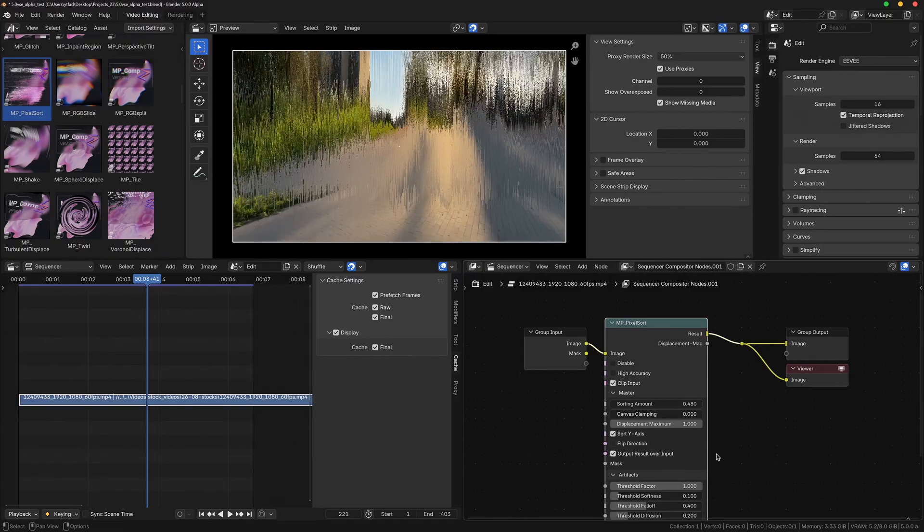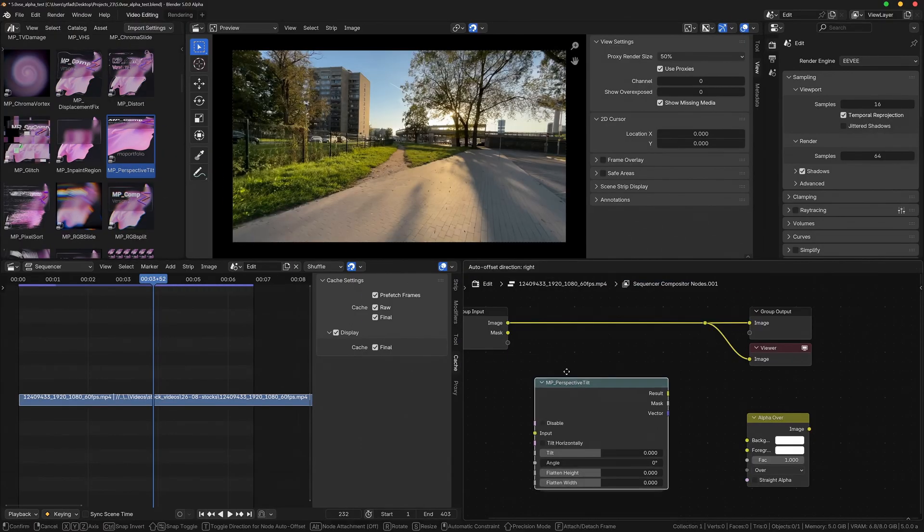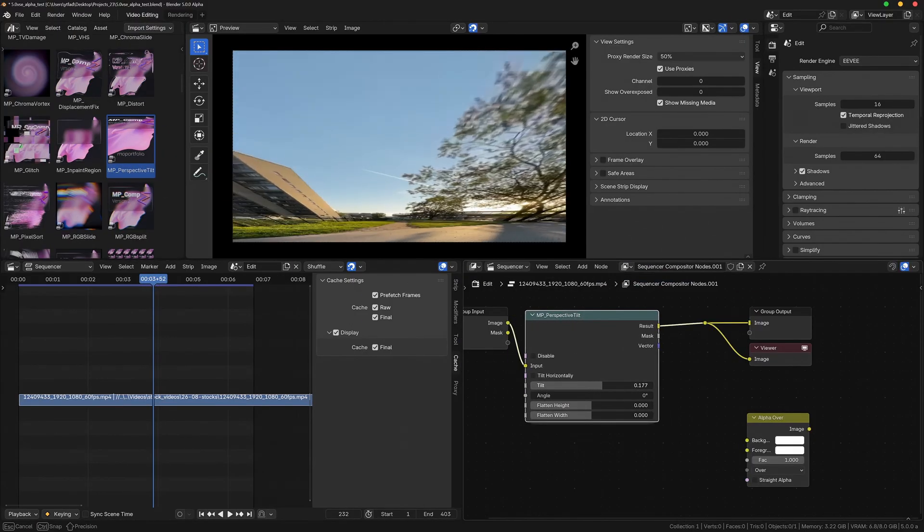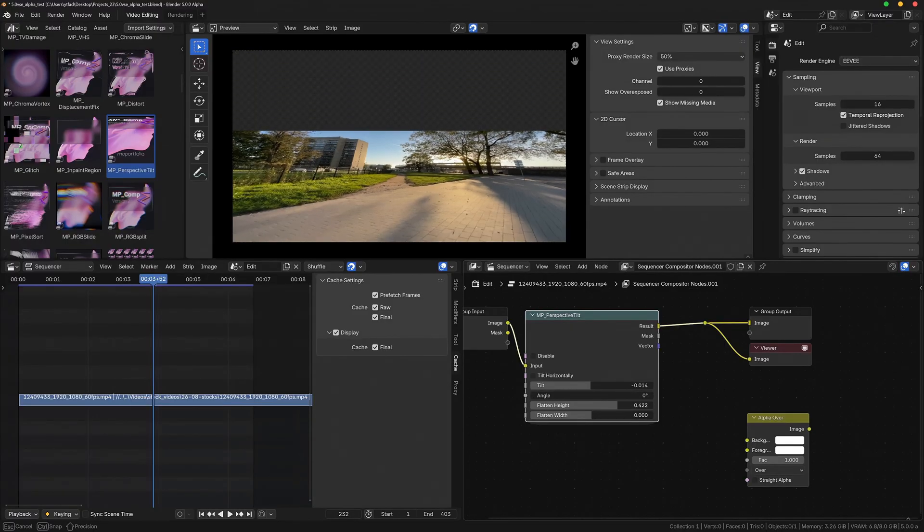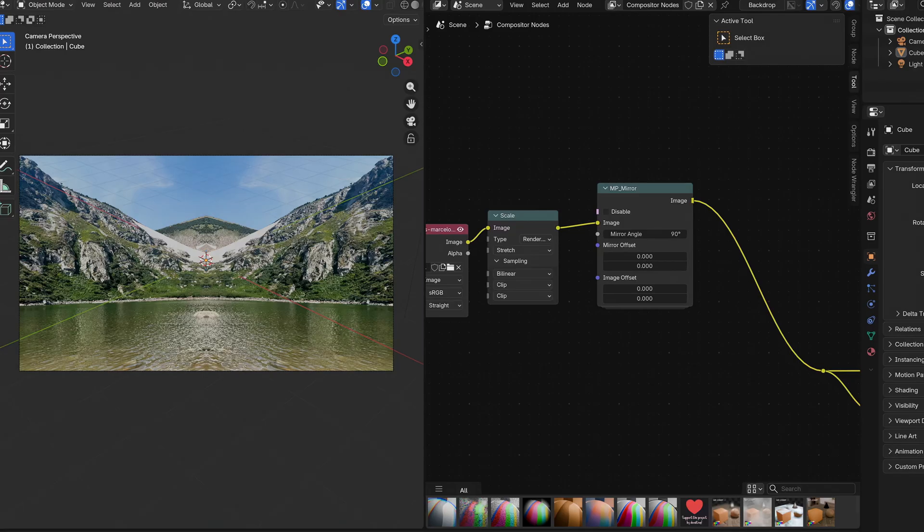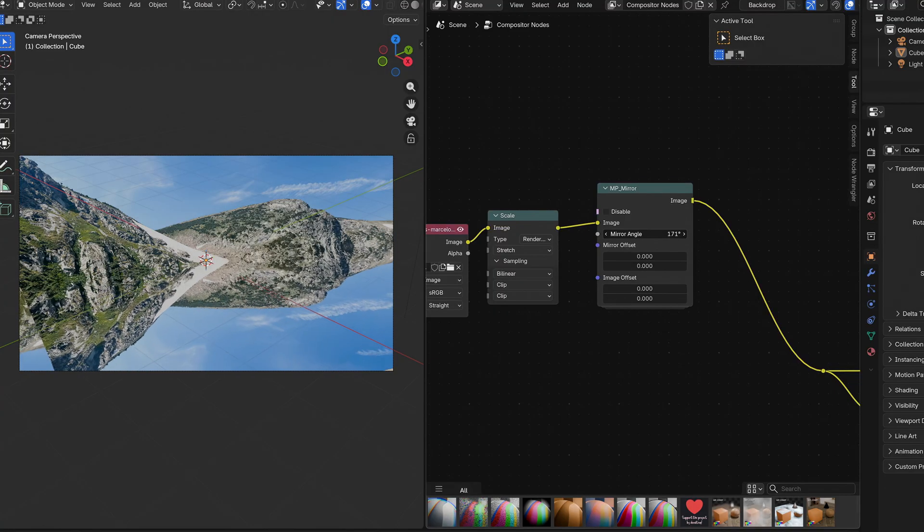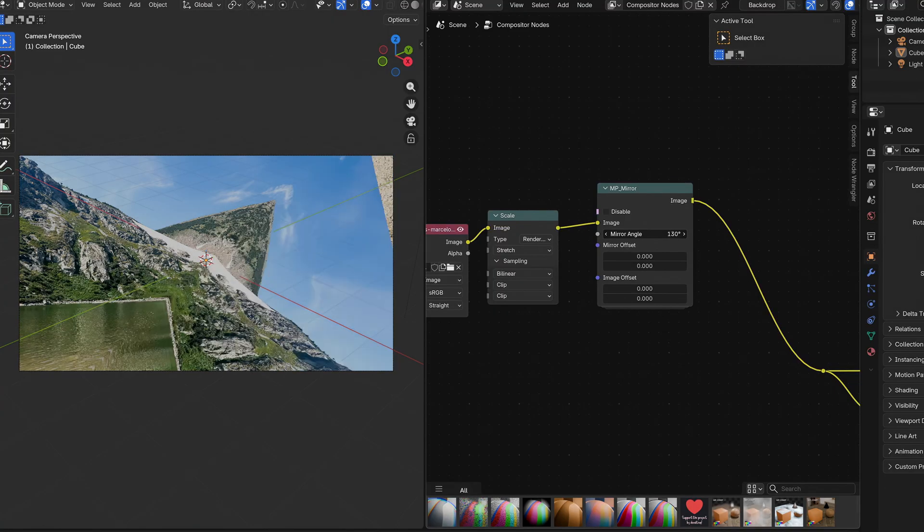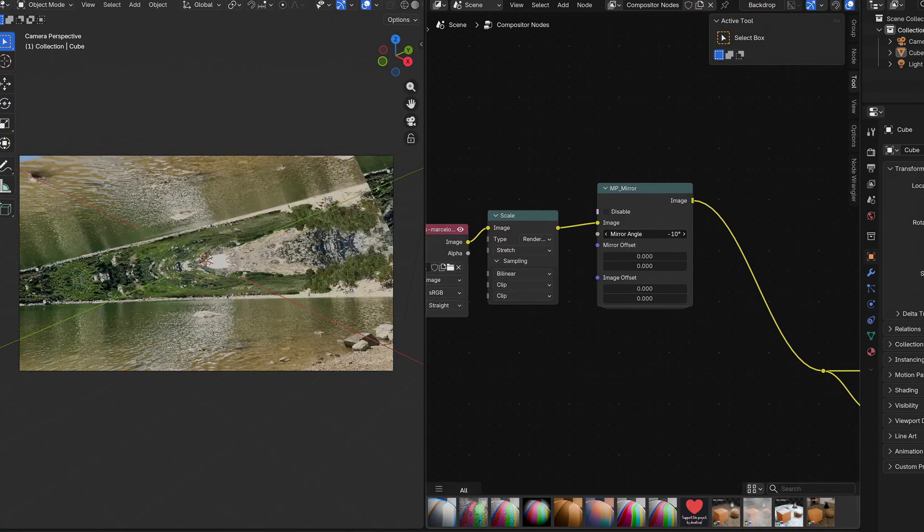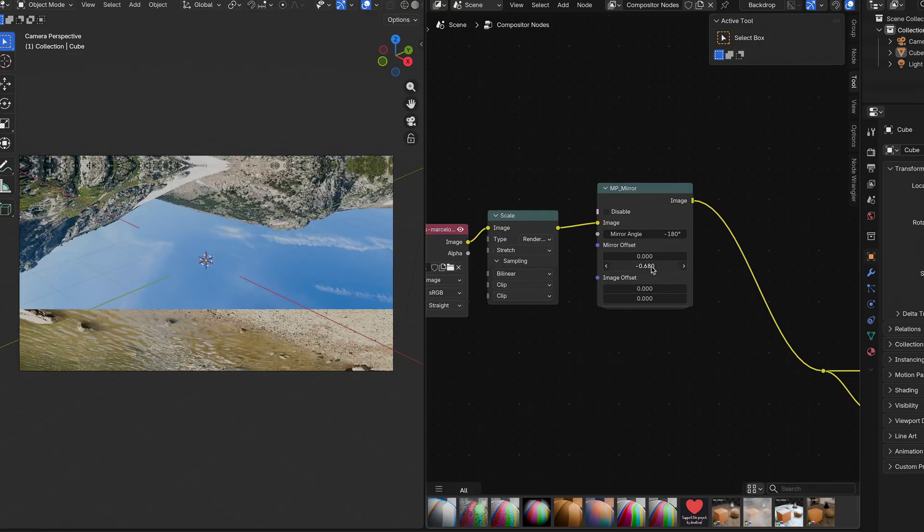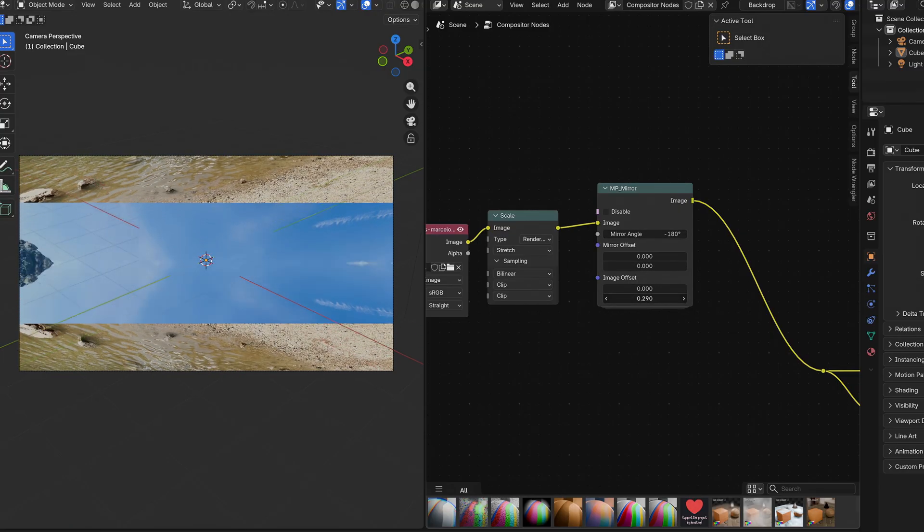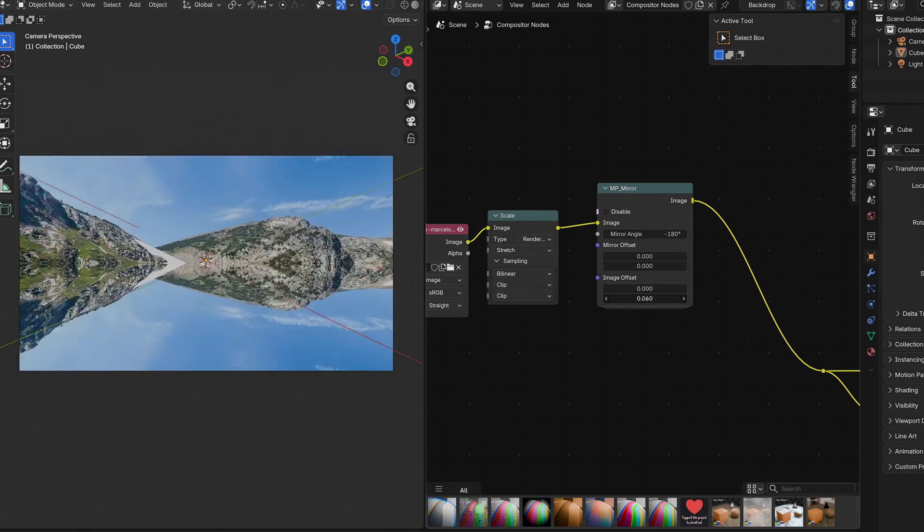Now that we covered the new complex effects, let's get to the new effects that add essentials of other compositing and video editing software to Blender. This includes MP underscore mirror, which lets you create symmetrical effects in a very intuitive way. You can just easily adjust the angle of the mirror and also both offset the mirror and the input image individually to create all sorts of different symmetry effects.